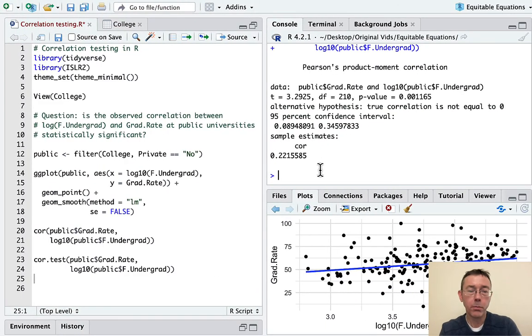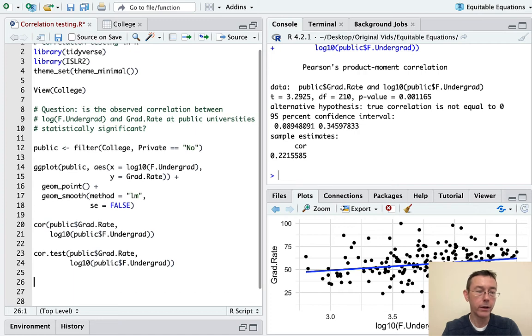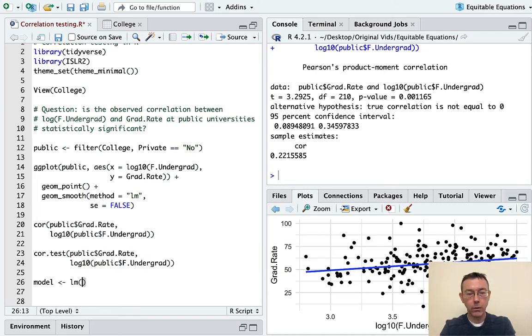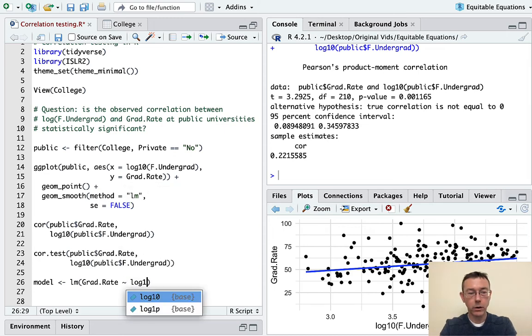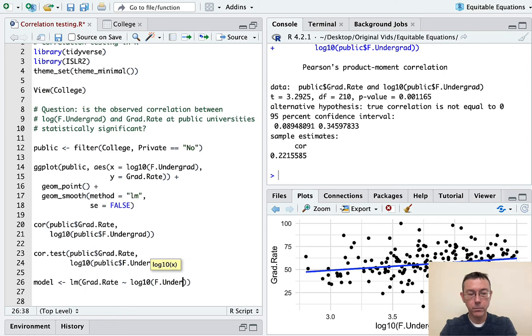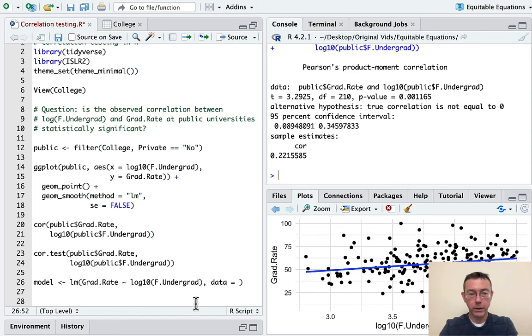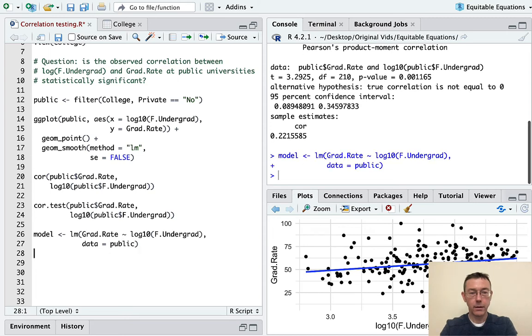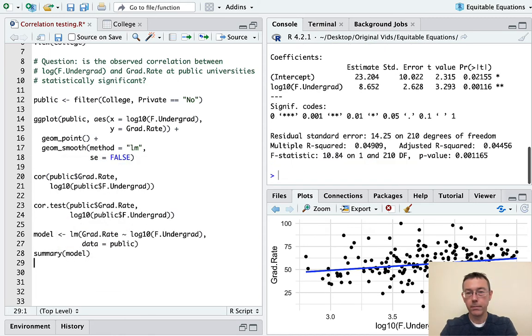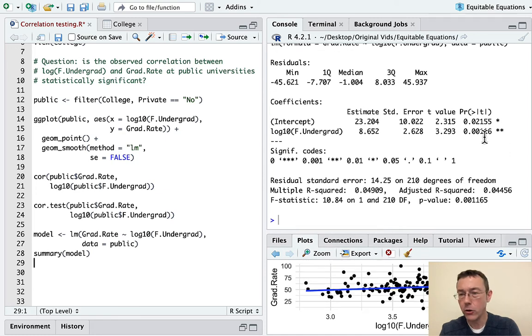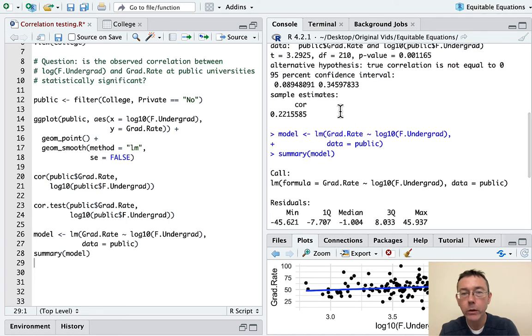The next thing that I want to point out is that this p-value that we're going to get here is actually exactly the same as what we would get if we did a regression model. And there's math reasons behind that that I won't go too deeply into. Let's actually get the linear regression model here. So lm, I want to know how grad.rate is related to log10 of F.Undergrad. And the data should be, let me start a new line so that it doesn't run off the edge here, should be public. And then let's get the summary of that model.